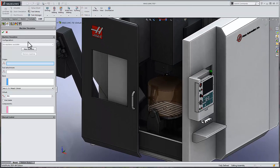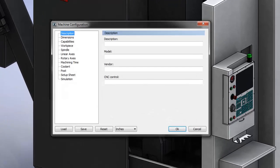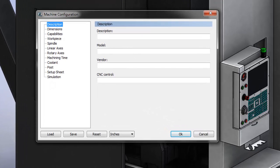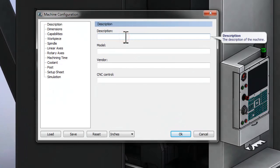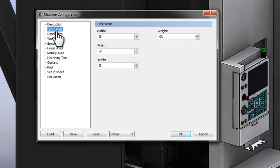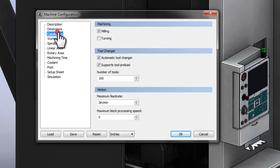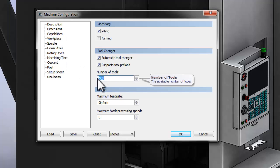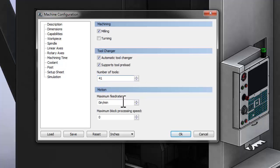We need to start by defining a new machine. In the Description section, let's go ahead and give our machine a name. The Dimensions section is helpful to define the overall footprint of the machine, but not necessary for the kinematics, while the Capabilities defines what the machine is capable of. Let's go ahead and let the software know that it has 41 pockets for tools, actually 40 pockets for tools and one spindle, and we're going to have a maximum feed rate of 650 inches per minute.